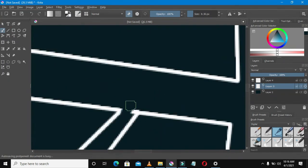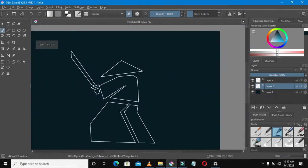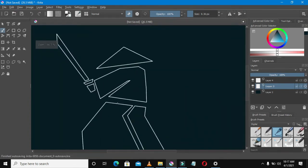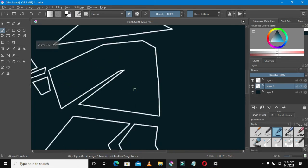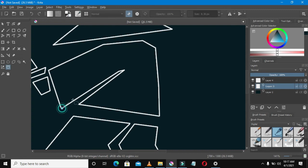I selected the eraser tool — I turned my usual brush into an eraser to rub off the excess lines. Now it looks okay, it looks legit. Let's select the bezier selection tool on the left side of the tools panel — this will help us isolate the areas we want to color.